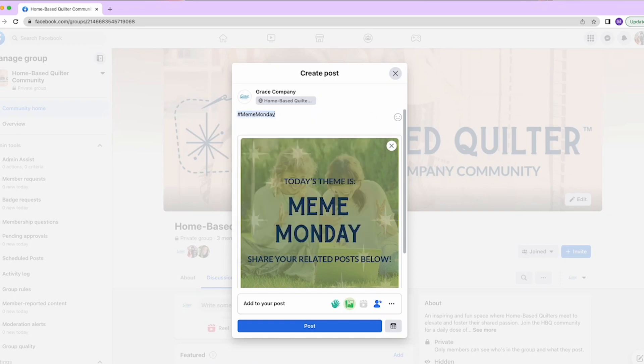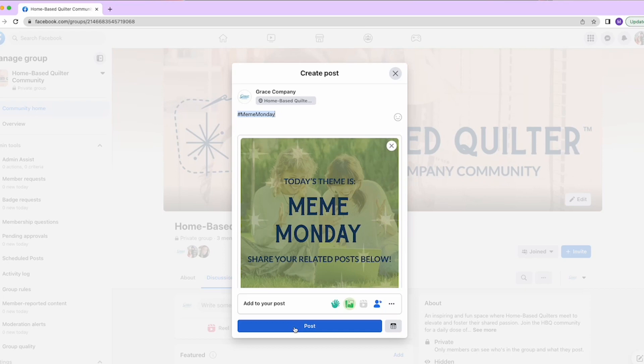Meme Monday, Tuesday Tips, Workshop Wednesday, Thriving Thursday, Free Friday, Quiltmaker's Market, and Sunday Stories.